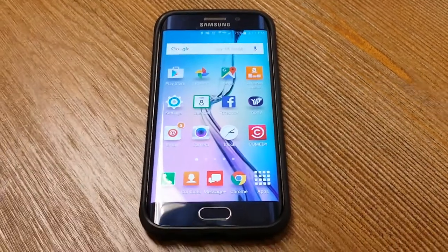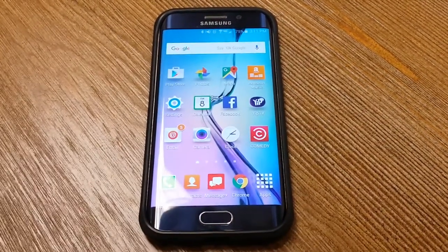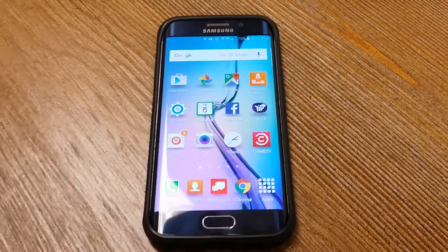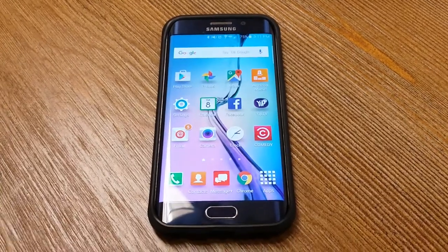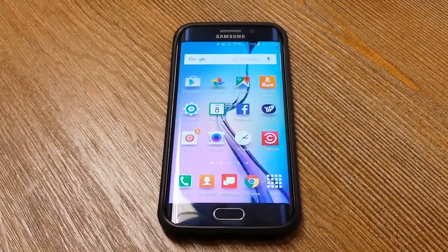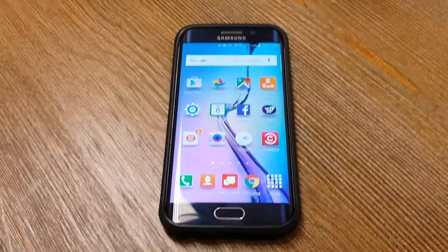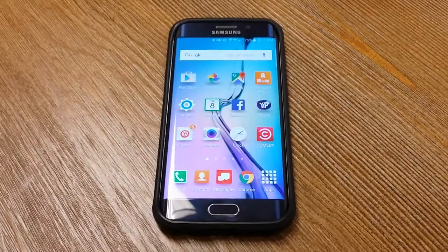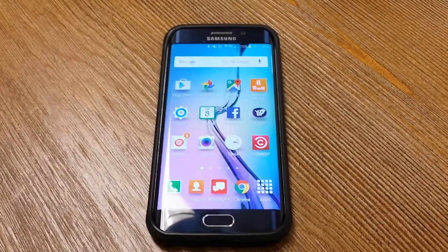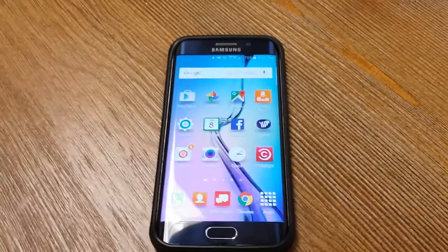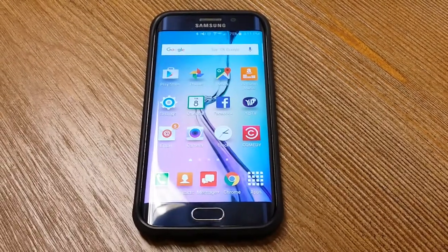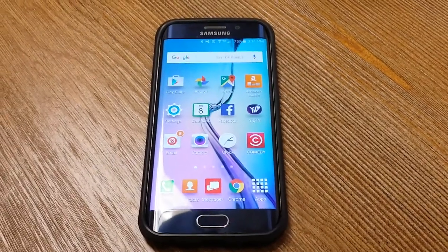Today I'm going to show you how to cast Yip TV from your cell phone to your smart TV. In this scenario we're going to use a Samsung Galaxy 6 Edge.